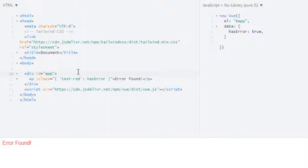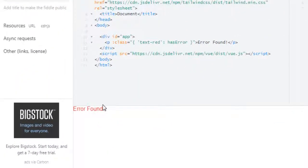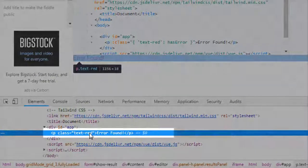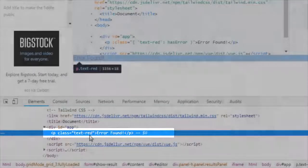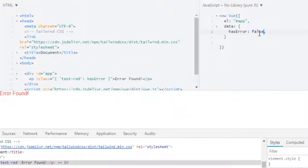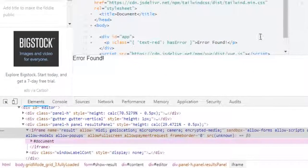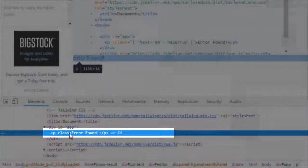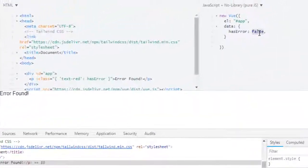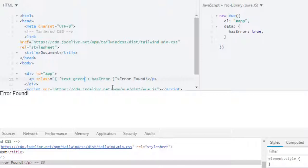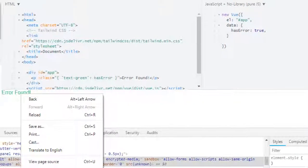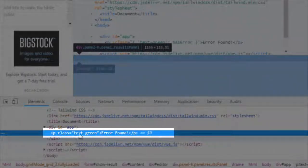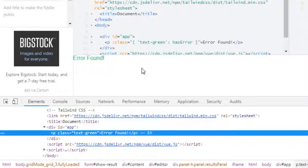In here we have hasError boolean true, so it will give text-red. Now run it, and if we inspect this we have class text-red. And if I change it to false, I don't have any class. If I make it true, instead of red I give it green.